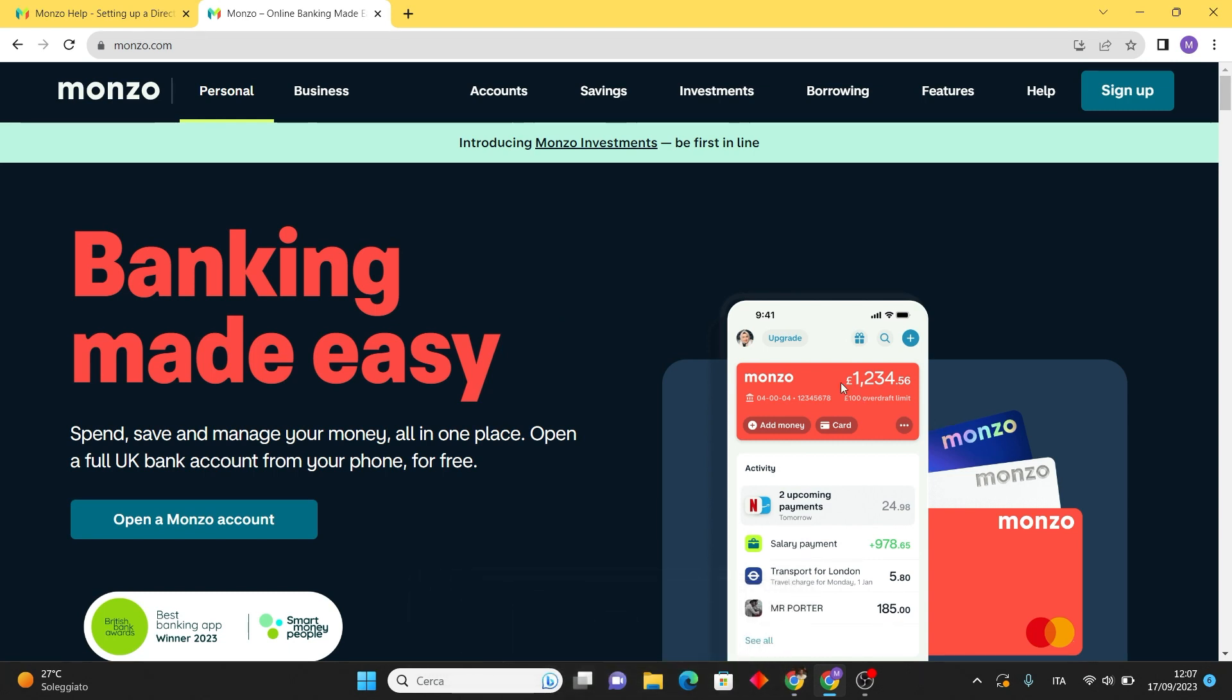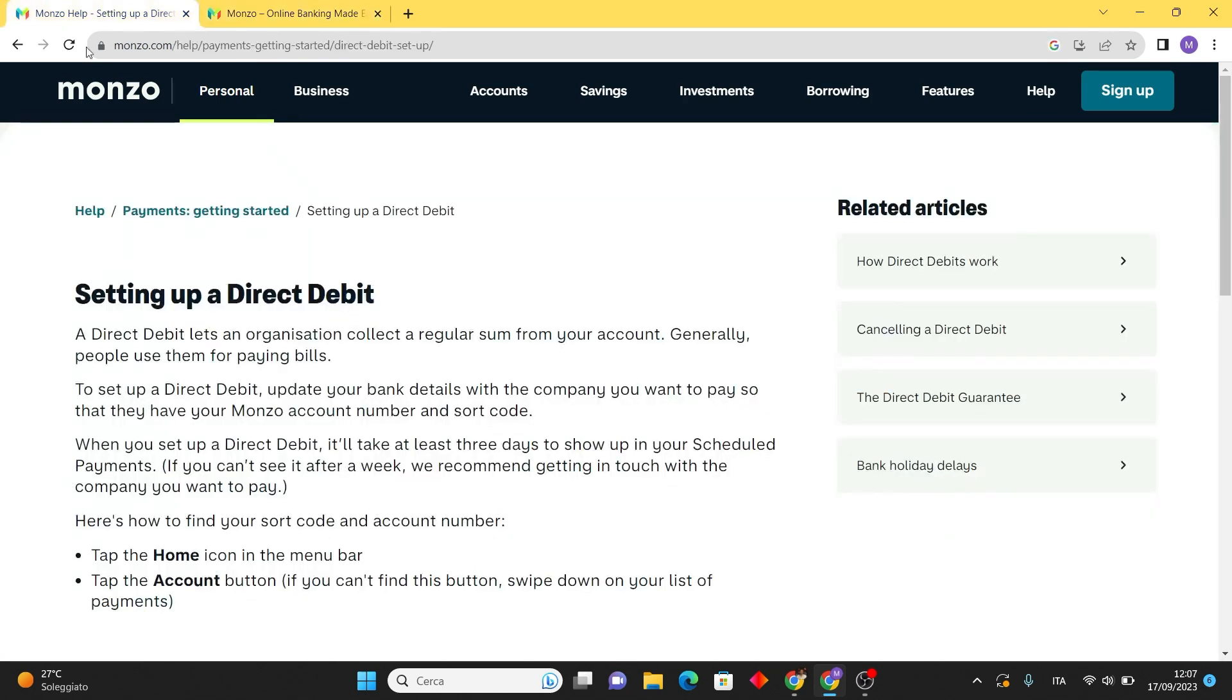To get started, open your Monzo website and log into your account. Once you have logged in, tap on the payment tabs. This is usually represented by a payment icon or a similar symbol. In the payment section you will find an option for direct debits. Tap on direct debits to proceed.